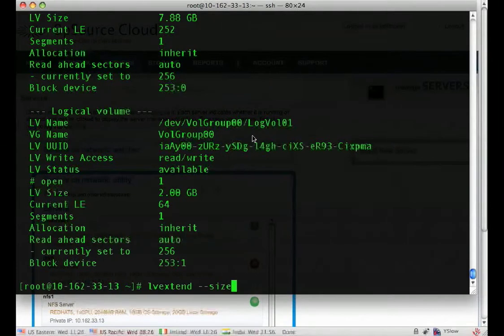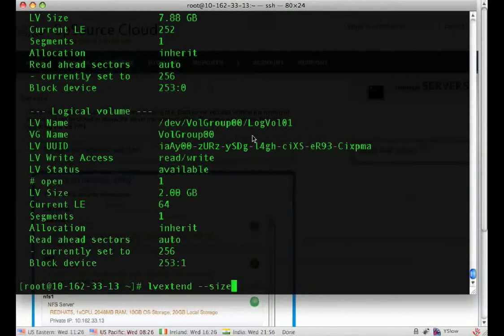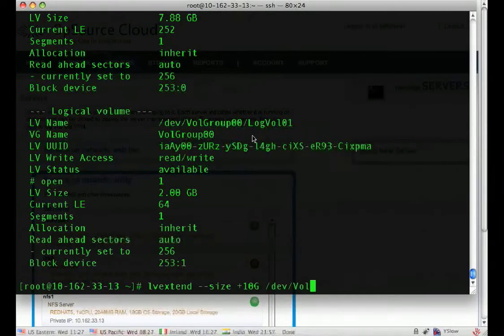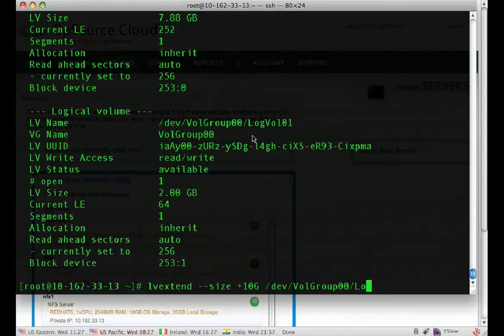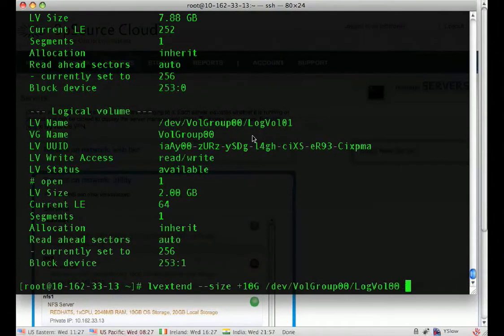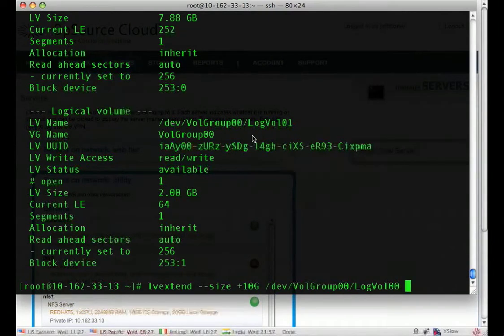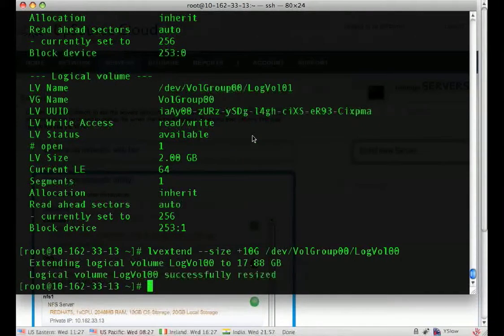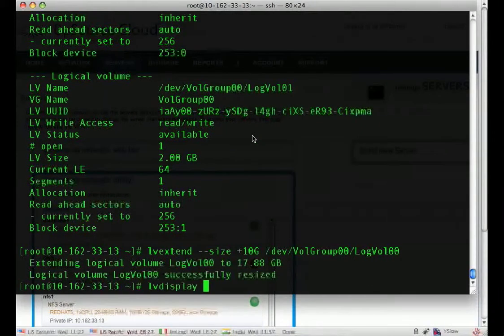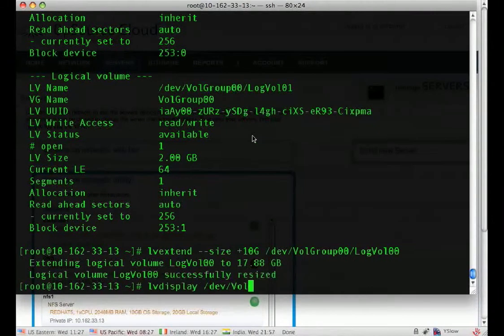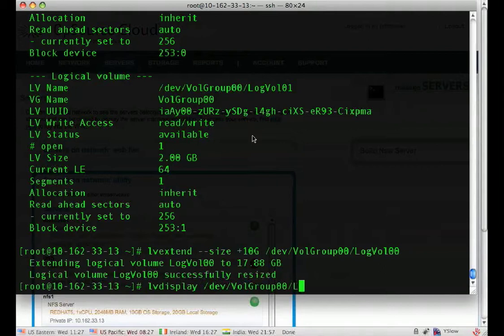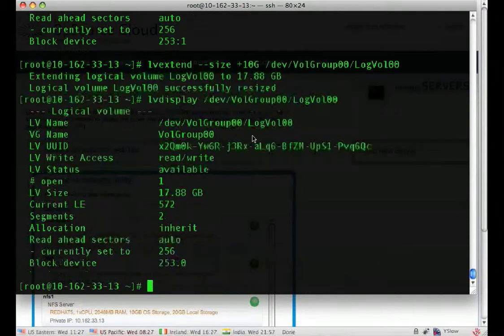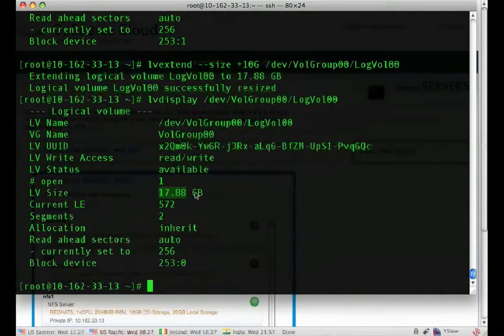We're going to tell it to add 10 gigs to our log vol00. So now if we do the LVDisplay, we now have 17.88 gigs.